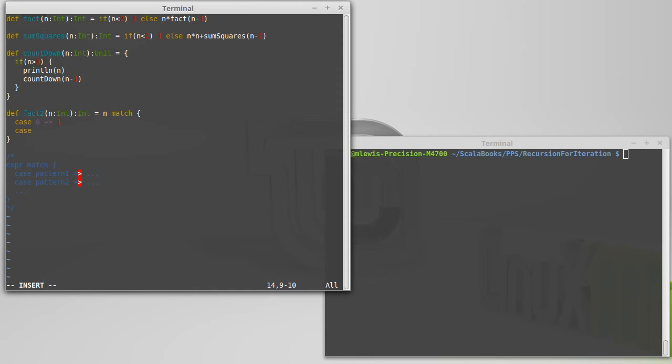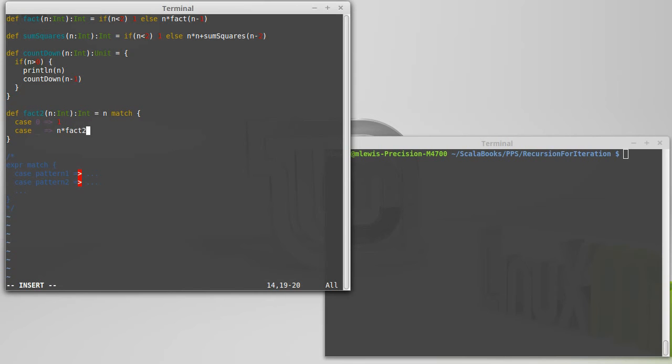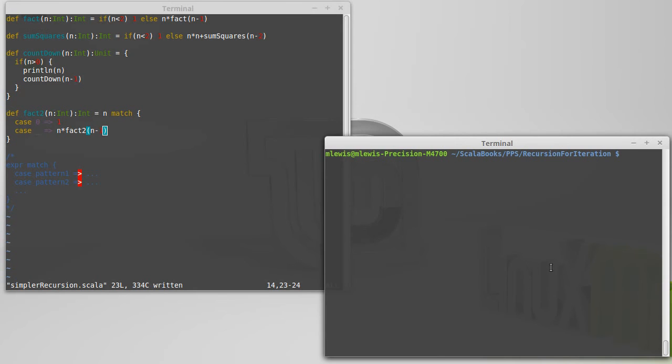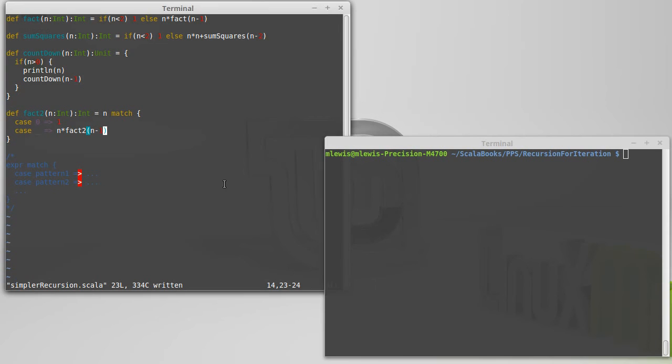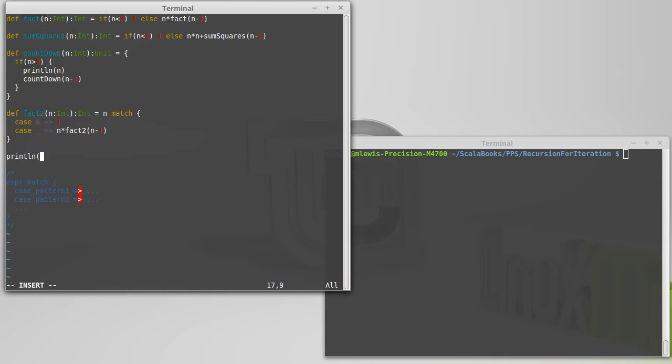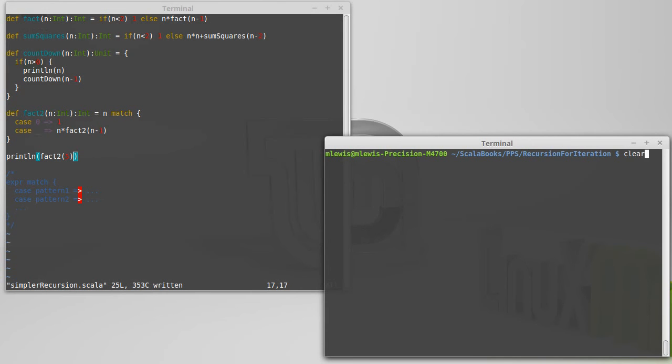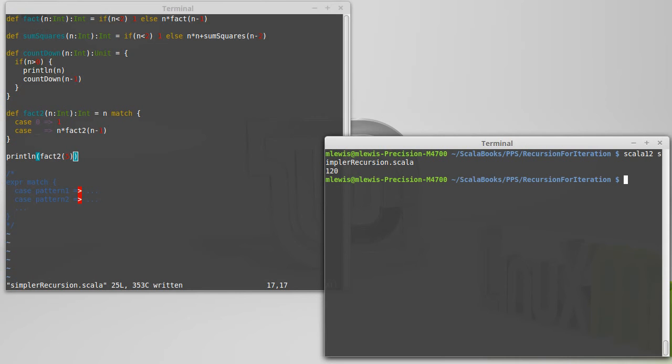So underscore, you know, as we've said before in Scala kind of means something. So a case of 0 does this. A case of something or anything does that. And in that situation, we want to return n times fact2 of n minus 1. Let's try running that. Oh, actually, I guess right now I'm only trying to compile it. Let's put in a print line. Print line fact2 of 5. High enough that we know it's doing a little work. Low enough that... There we go. 120. Okay, so that was a happy function.